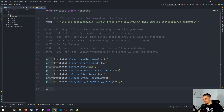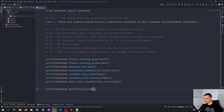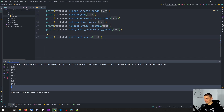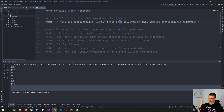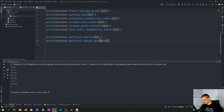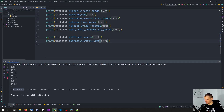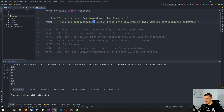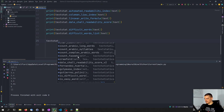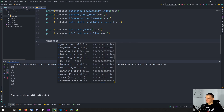You can also do some other things. For example, you can print textstat.difficult_words and pass a sentence, and it's going to give you the count of difficult words — seven in this case. Sophisticated, Fourier, transform, involved, complex, distinguished, and situation are the difficult words. You can also use difficult_words_list to get the actual words. And for the simple sentence, it probably doesn't have any complex words — and yeah, there you go. You can analyze a text like this, and there are a lot of different functions available like long_word_count, letter_count, easy_word_count, and difficult_words.